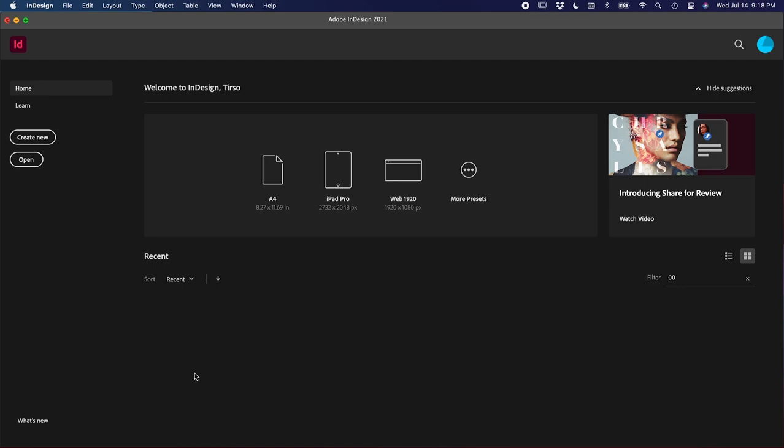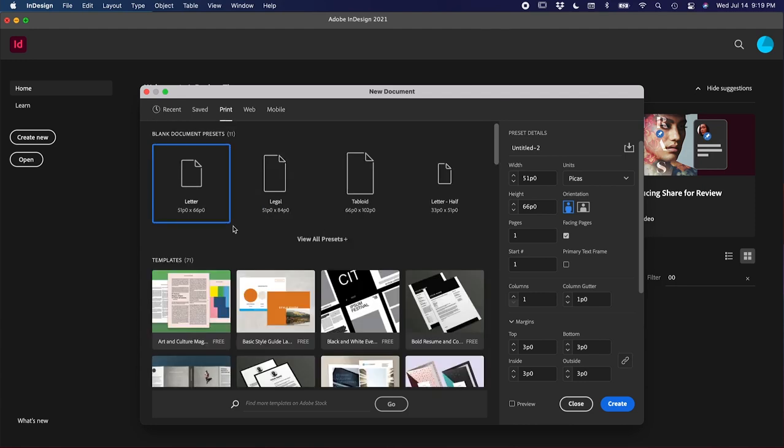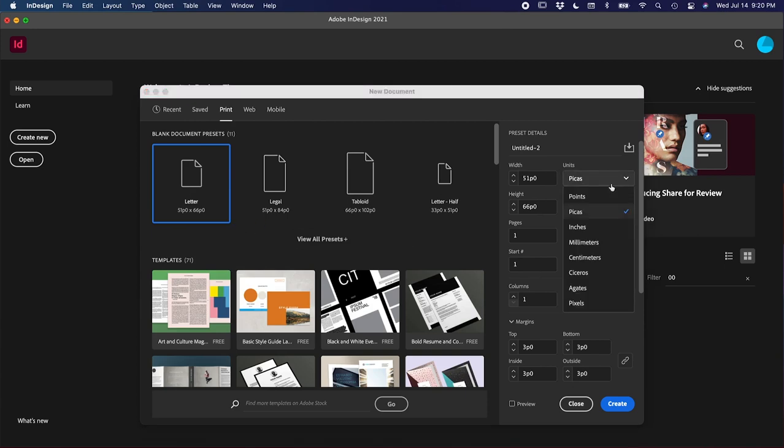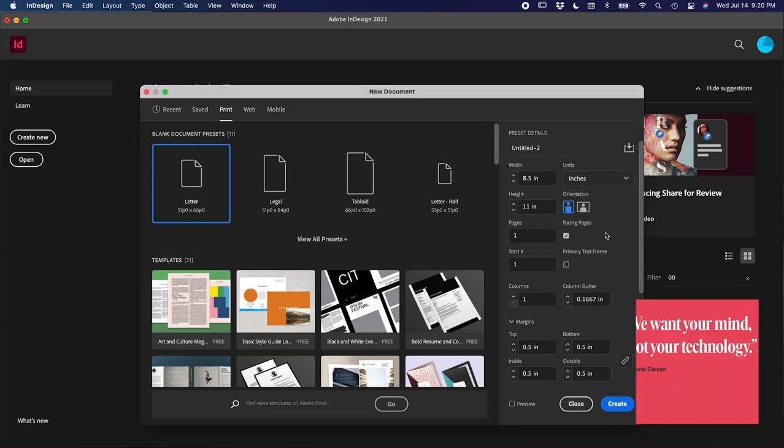When you first open up InDesign, this is the screen that you'll see. You can create a new document over here on the left. For the most part, InDesign should be strictly used for print, so let's click print in the top left. The default is Letter, which most of you will be working with anyway, so let's just leave that. On the right side here, I just want you to change Pikas to Inches since a majority of us are more familiar with inches.